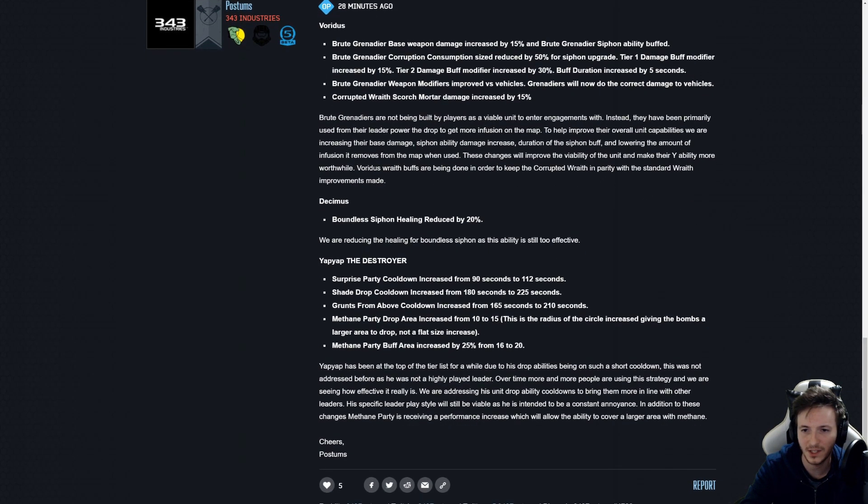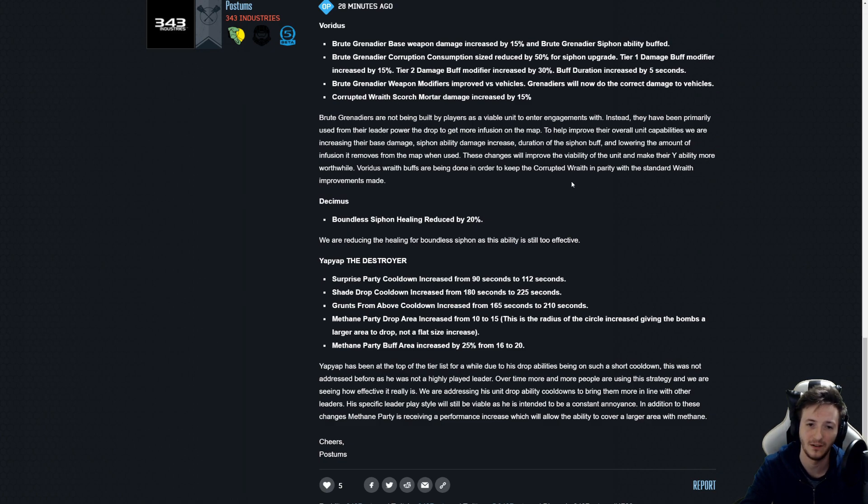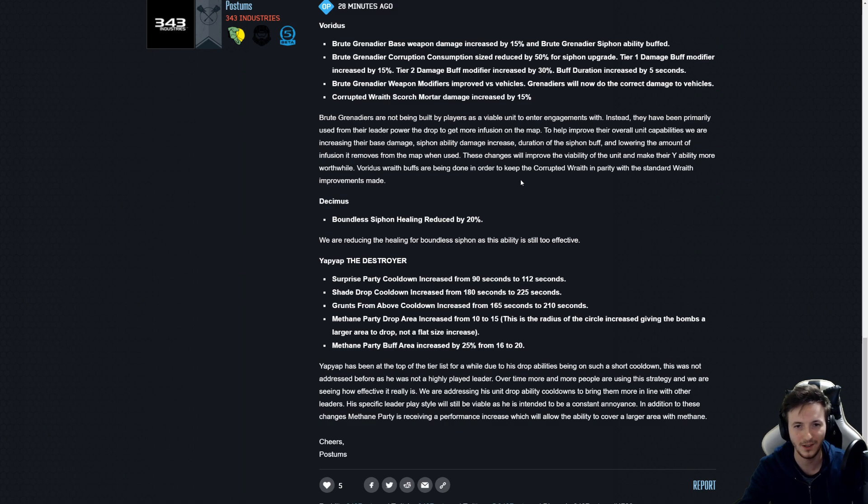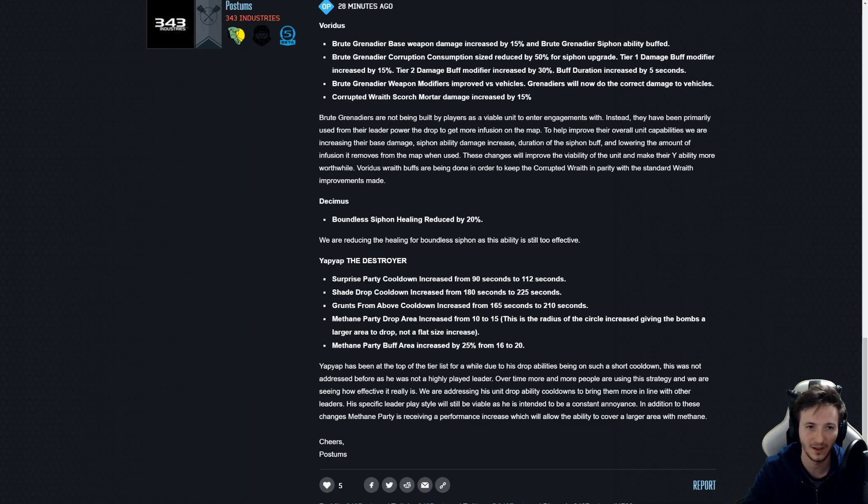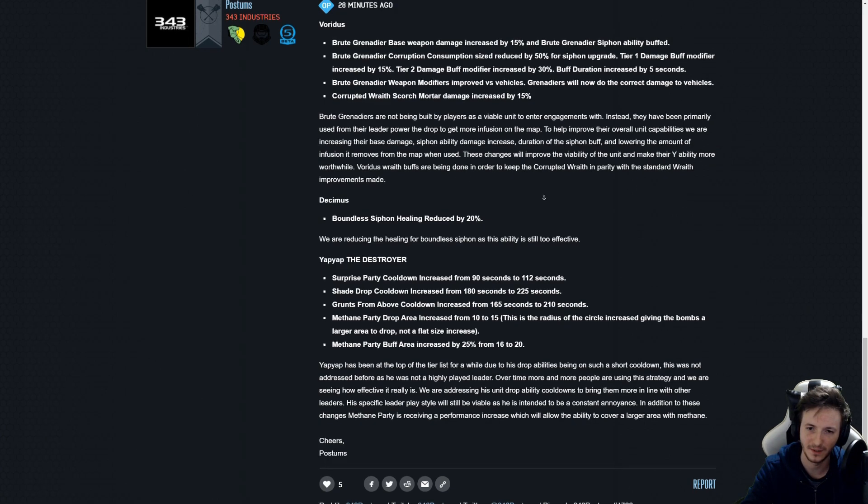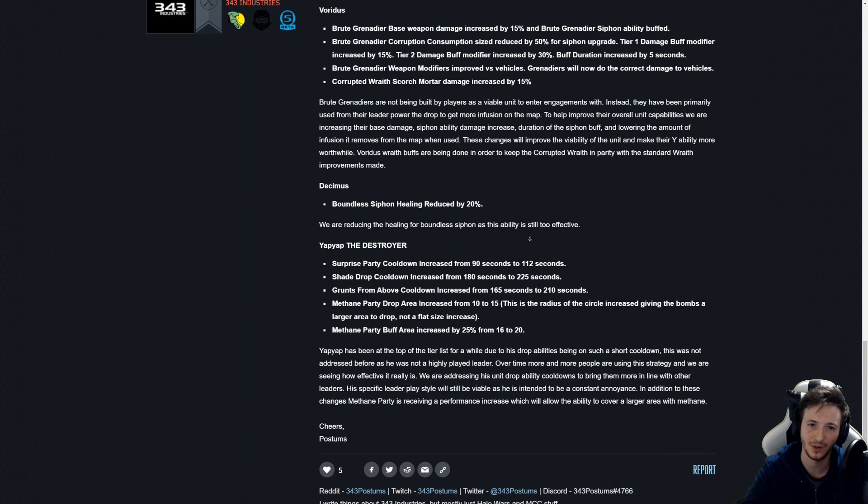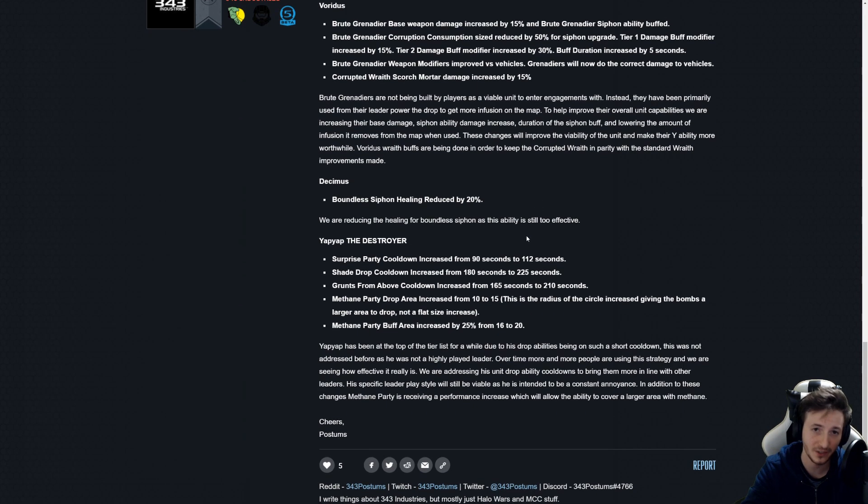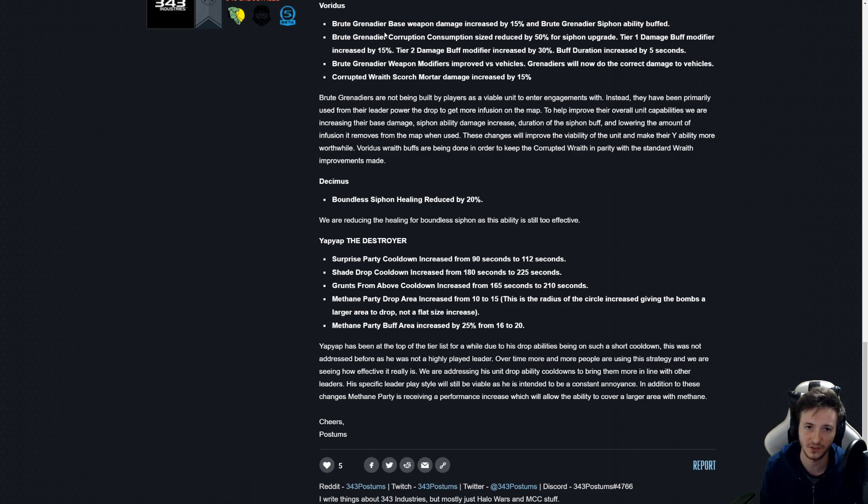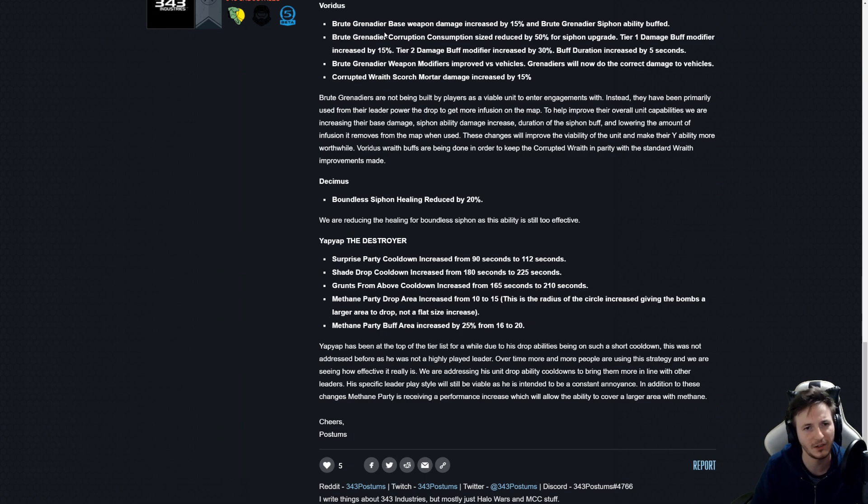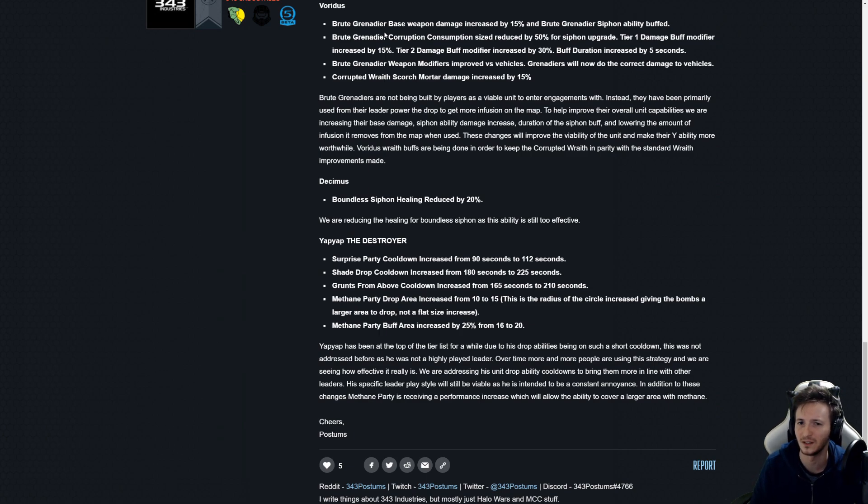It's gonna be on par with the standard Wraith now. Okay so you get the standard Wraith and goo now whereas before obviously when you went for those upgrades they would fall down in their normal damage. Okay this is interesting.